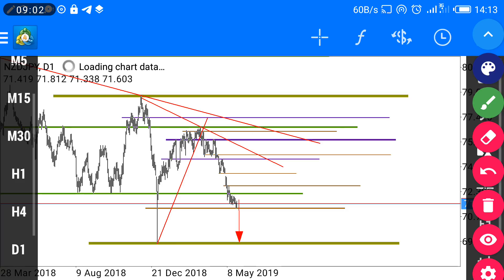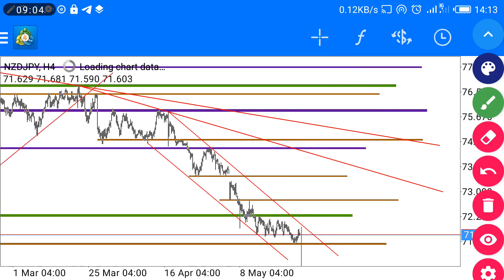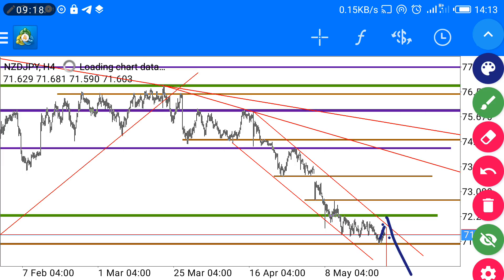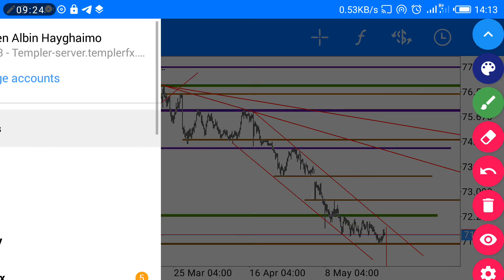This is the NZD JPY daily time frame. When you look at H4, it clearly shows that price is in consolidation. We're anticipating if price comes back and touches this trend line, from there we look for a selling opportunity and move down with it. This is NZD JPY.